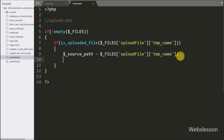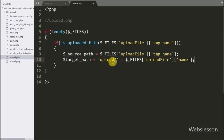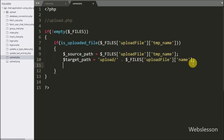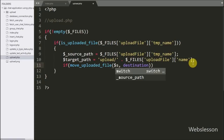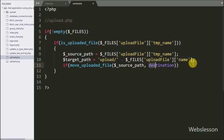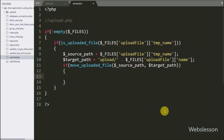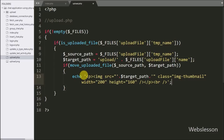Below this we write the dollar target-path variable equal to the upload folder slash dollar FILES upload-file name variable. Here we have defined the target path for the upload file. Now we write an if statement with the move_uploaded_file() function, and in its two arguments we write the dollar source-path variable and dollar target-path variable. If the file is successfully uploaded it will execute the if block of code. Under this block we write an echo statement with an image tag with source equal to the dollar target-path variable, sending the server response back to the Ajax request.